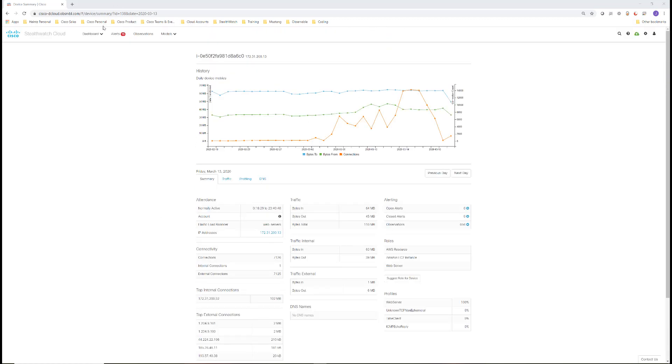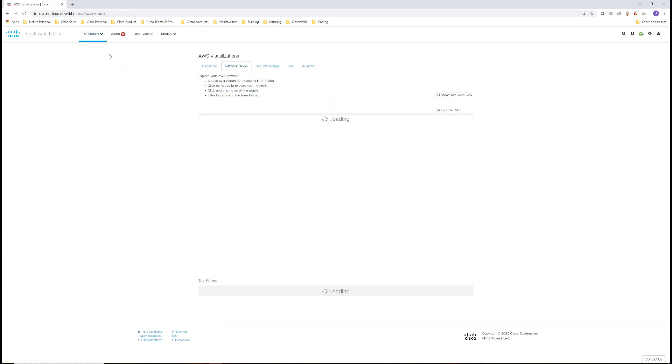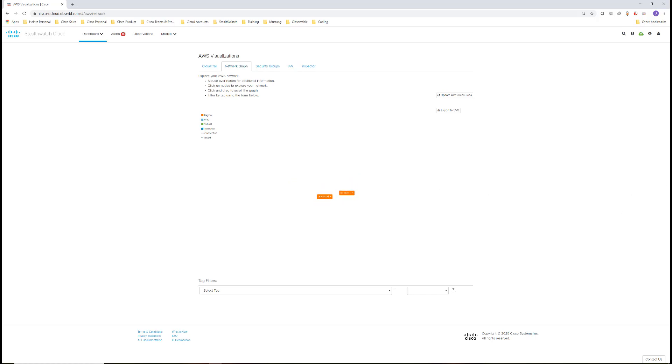For this, we're going to go to Dashboard, AWS Visualizations. This will show all pieces of the network for this account, but to just see that individual instance, we'll select its name from the tag filter list.